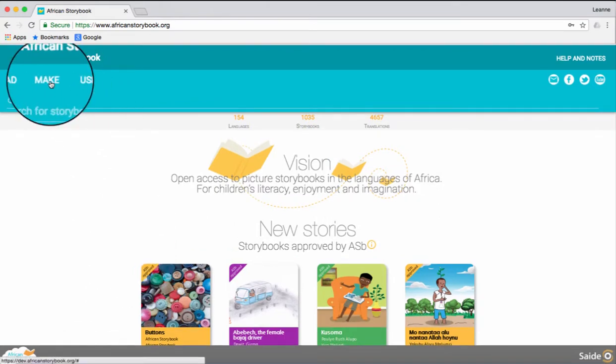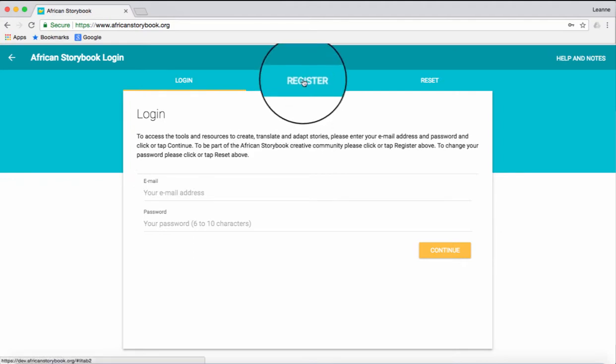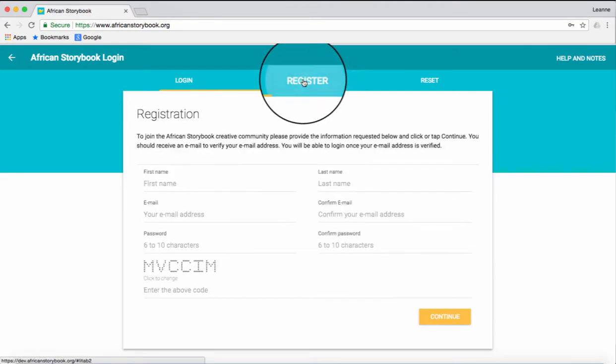Click the Make tab. Click the Register tab. This will take you to the registration page where you will need to fill in your details.